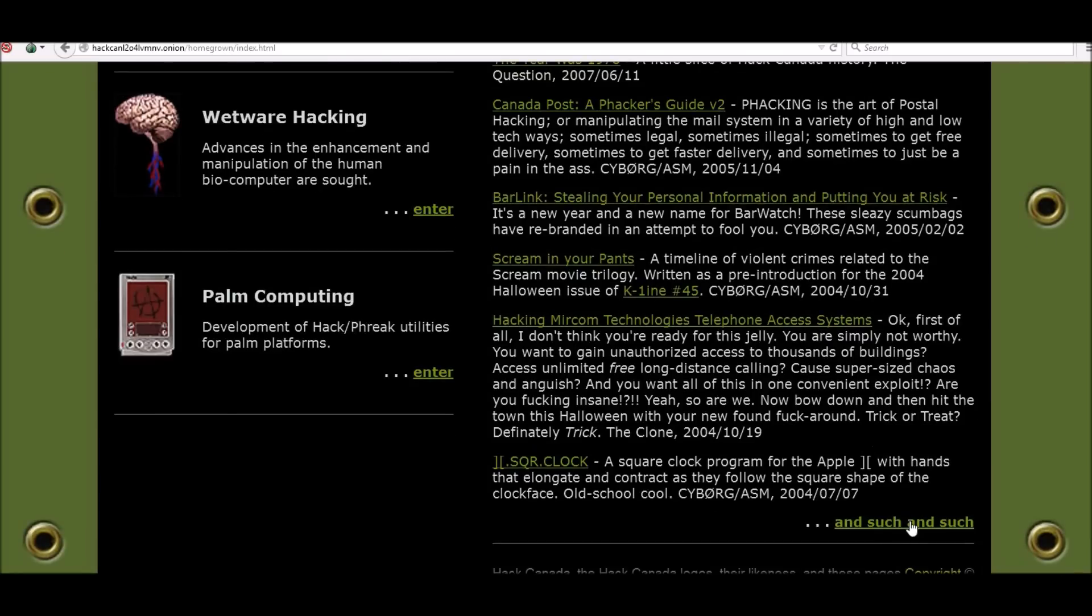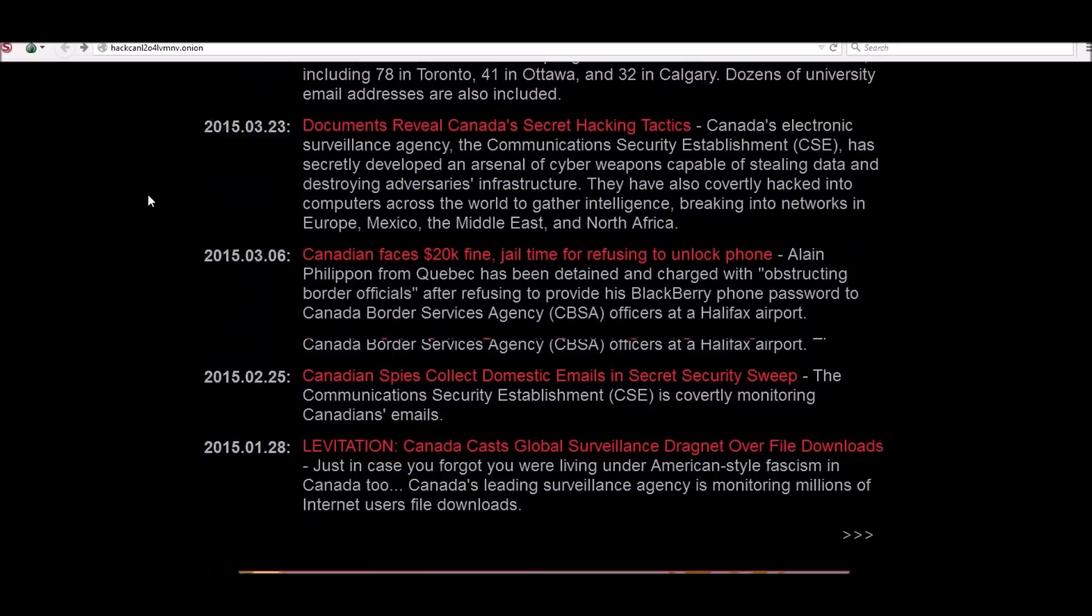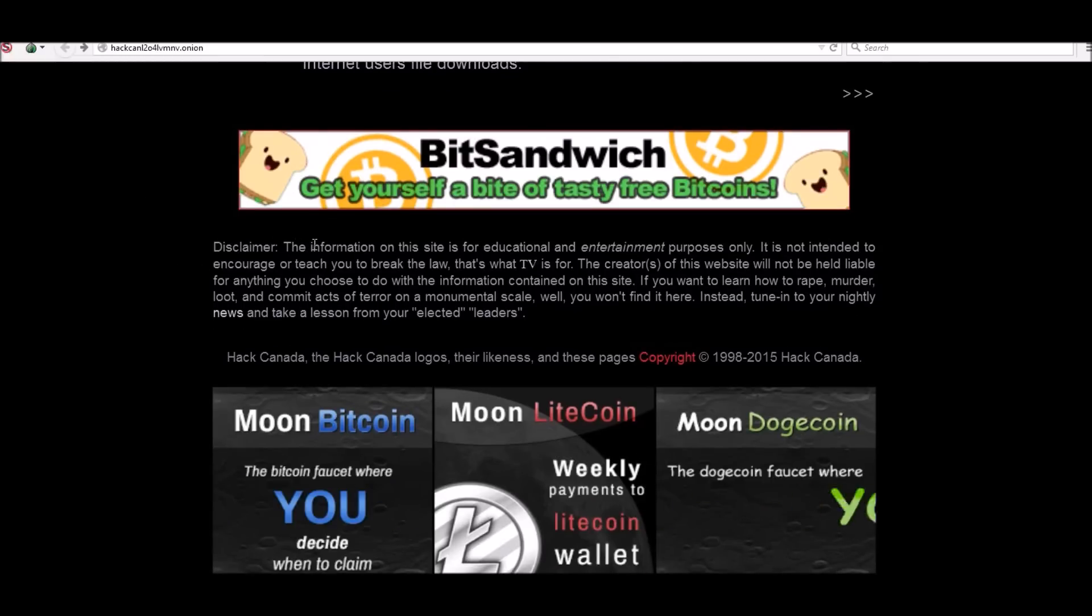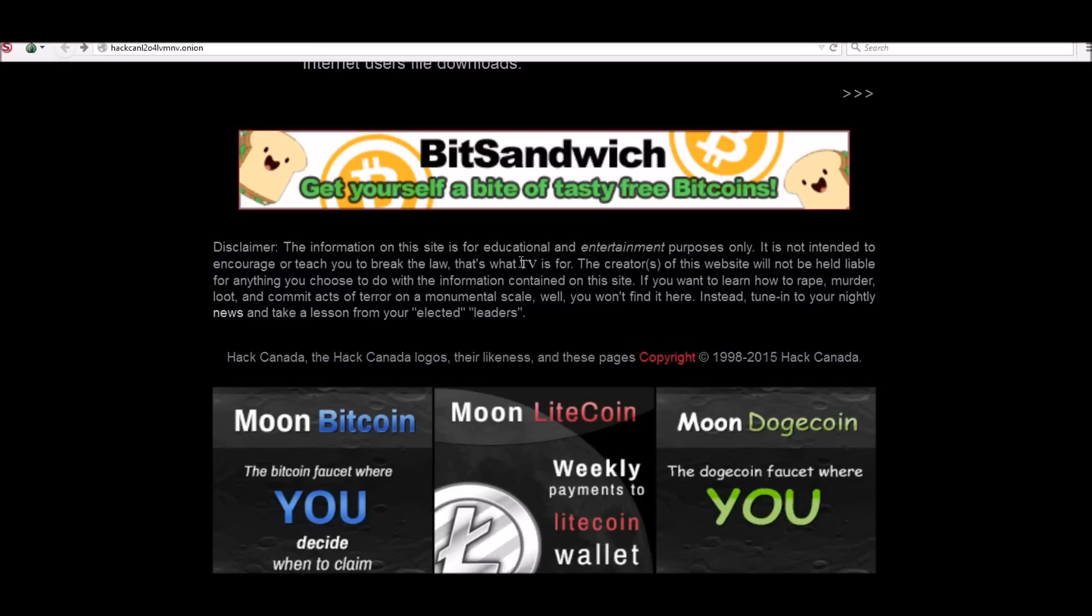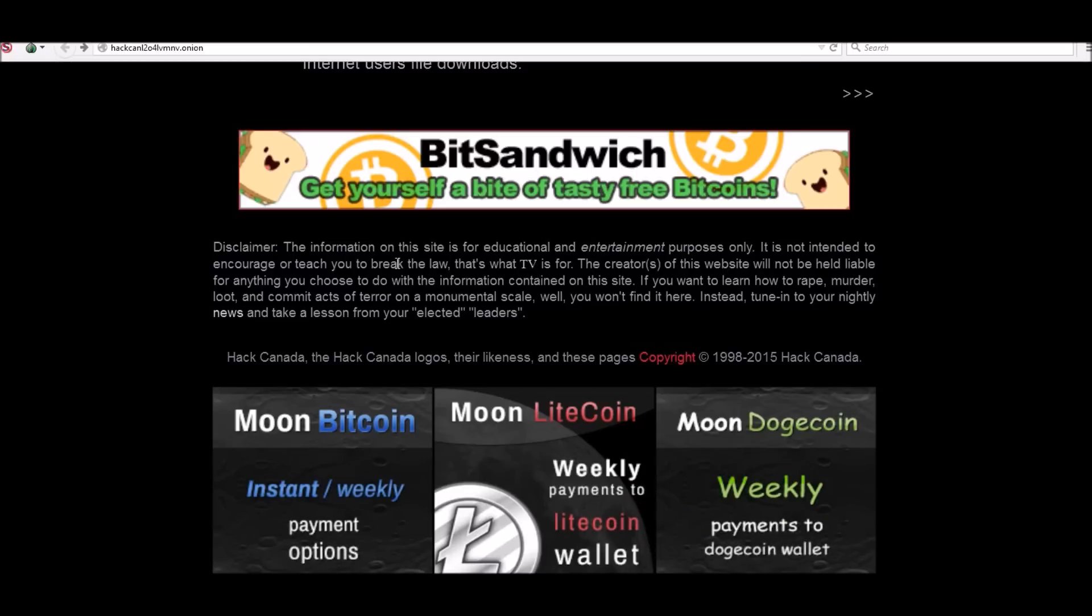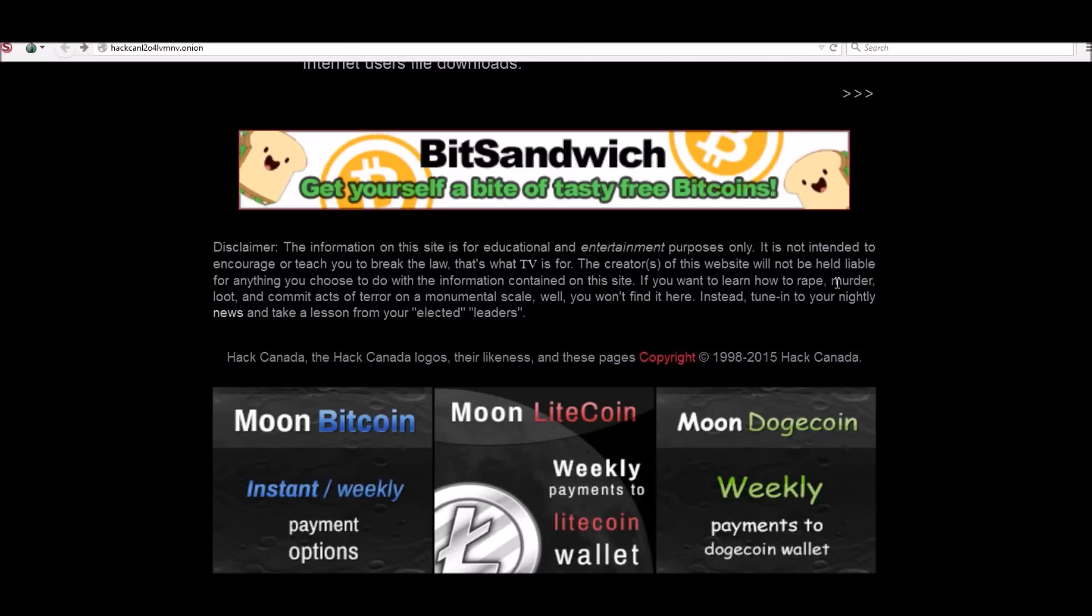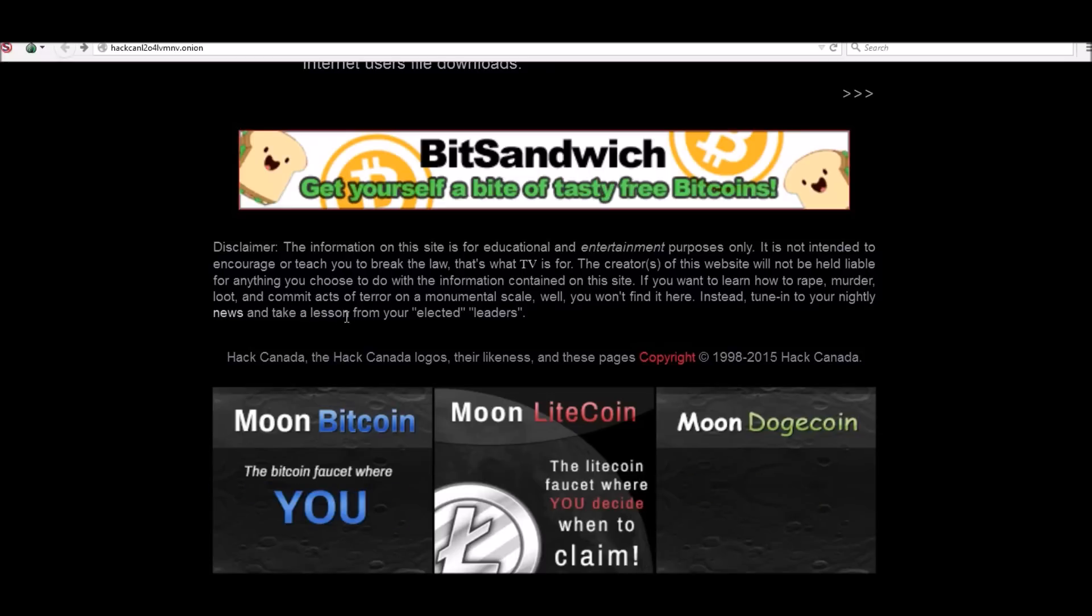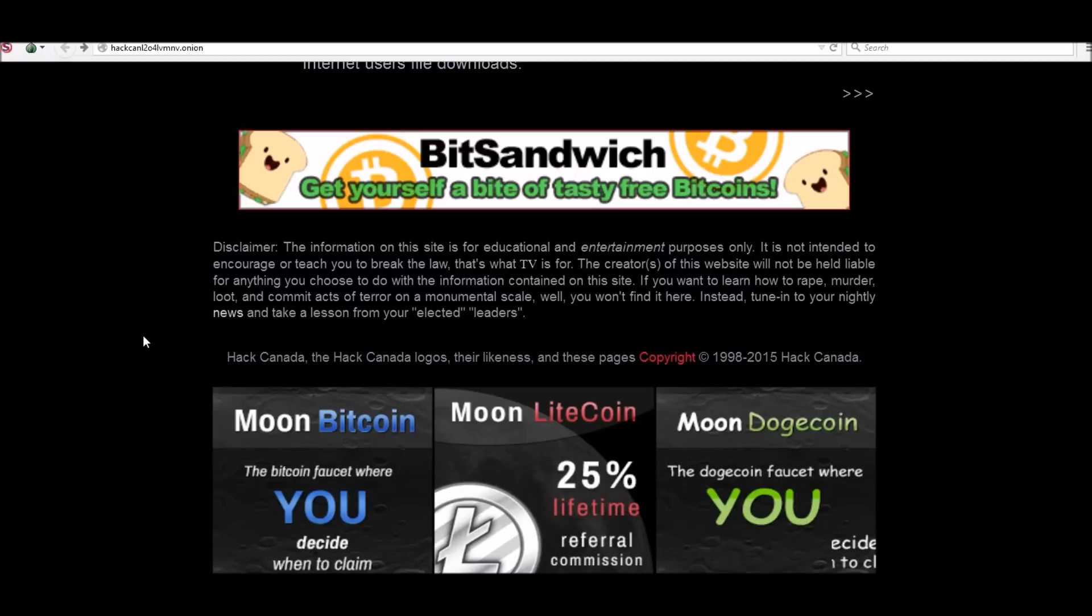Take the disclaimer at heart because this is the same disclaimer I have - the information on the sites is for educational entertainment purposes only. It is not intended to encourage or teach you to break the law. The creators of this website will not be held liable for anything you choose to do with the information. If you want to learn how to rape, murder, loot, or commit acts of terror on a monumental scale, you won't find it here. Instead, tune in to your nightly news and take a lesson from your elected leaders.